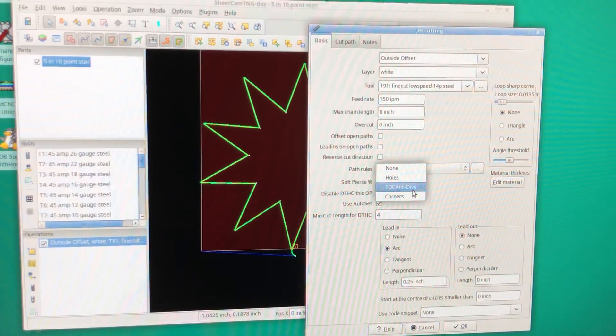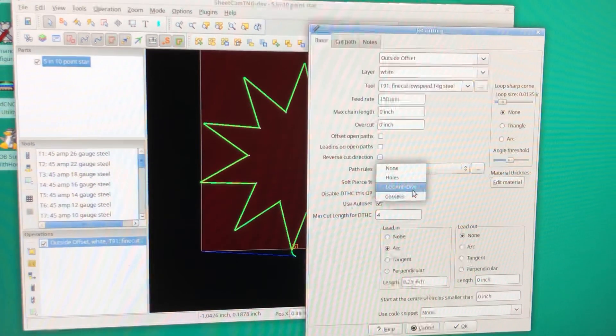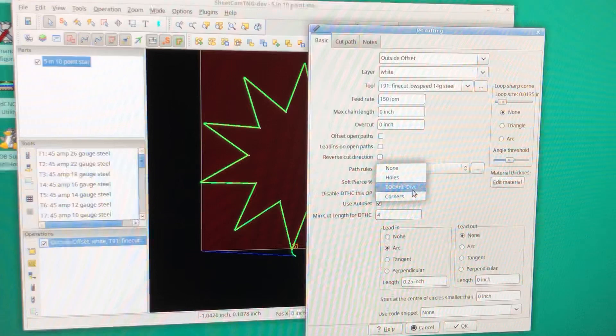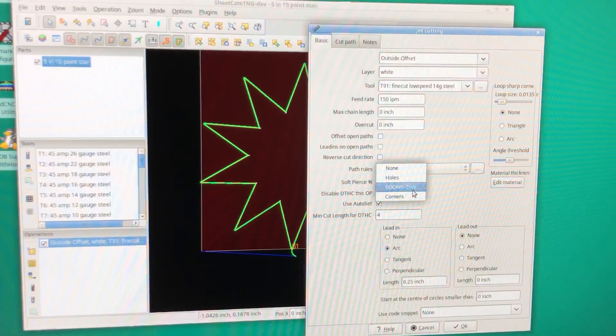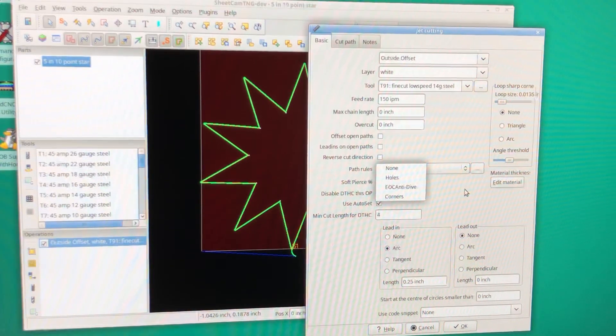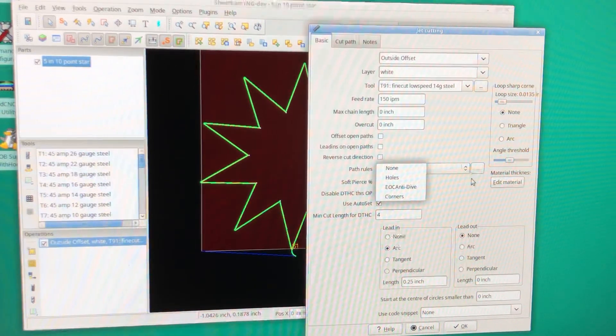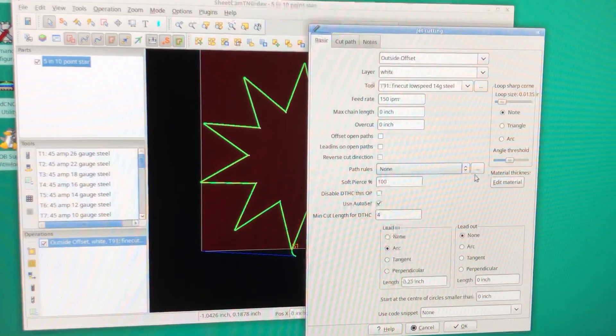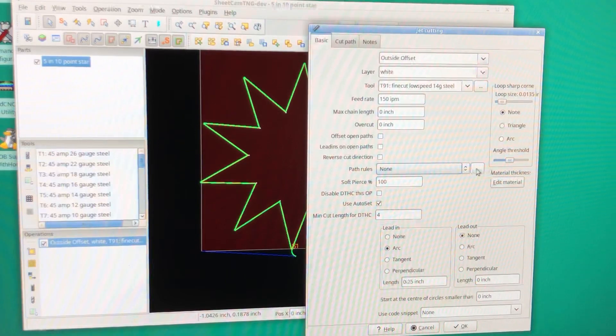That's for end of cut anti-dive, which means at the end of the cut it will turn the torch height control off for you so it doesn't have a tendency to dive at the end of the cut.